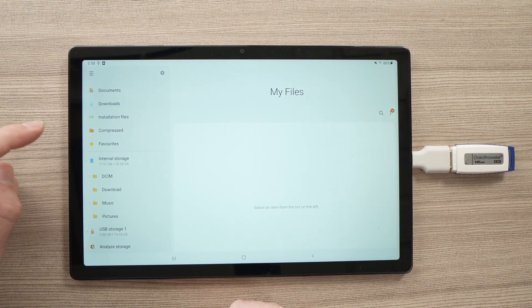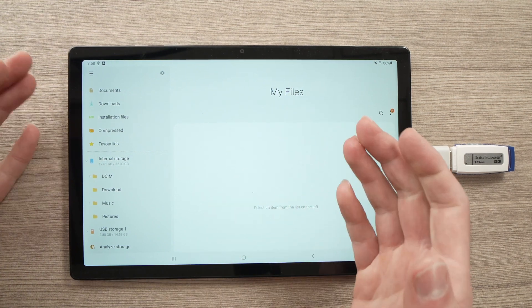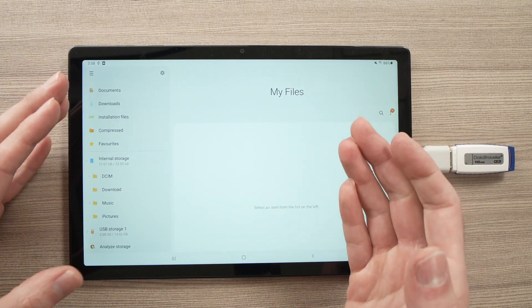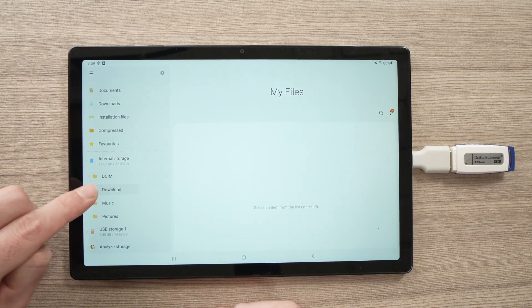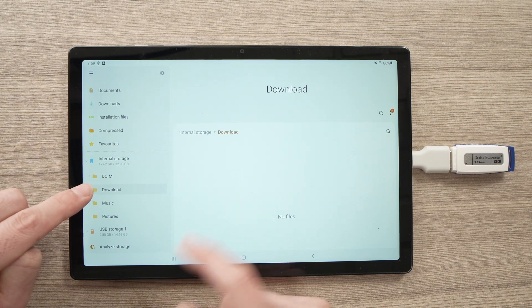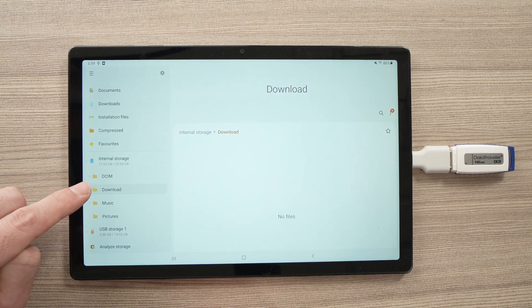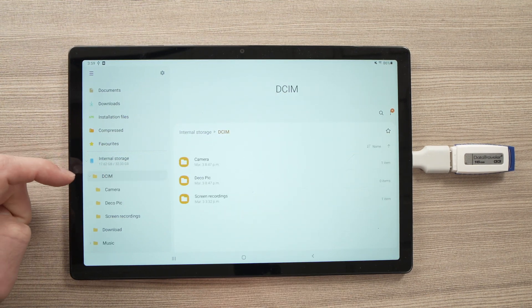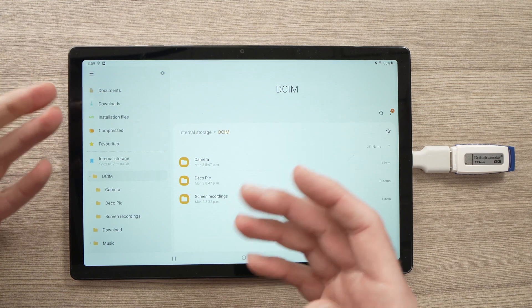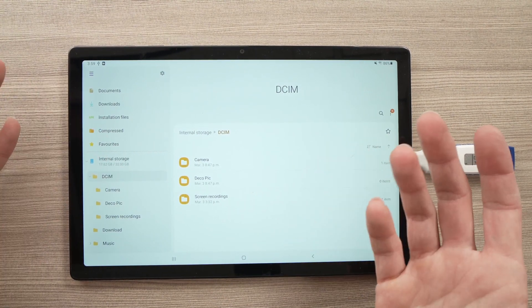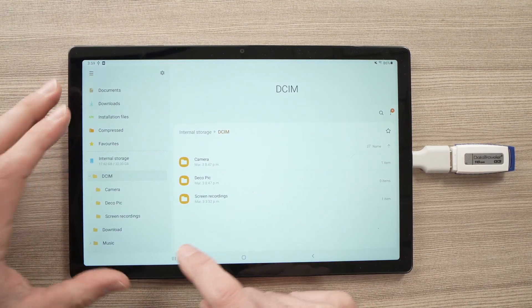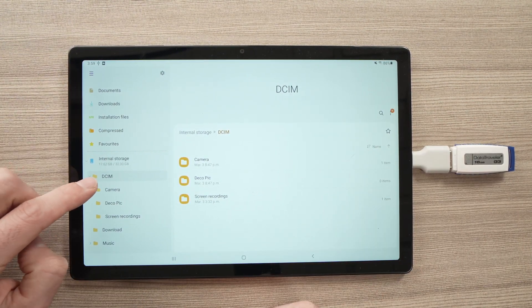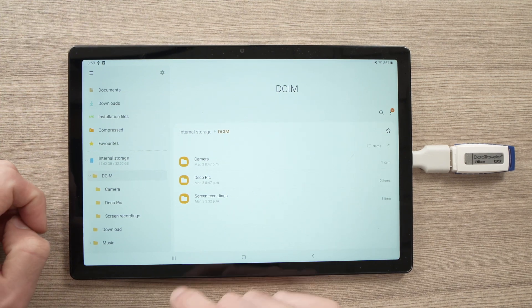Let's say I want to take something that is in the Internal Storage and put it on the USB drive. All you have to do is find whatever you want to transfer. So, let's say it's something you downloaded - it will be in the Download folder. I don't have anything here. If it's something in the Camera Roll or Gallery of your Samsung tab, it should be in the DCIM here.